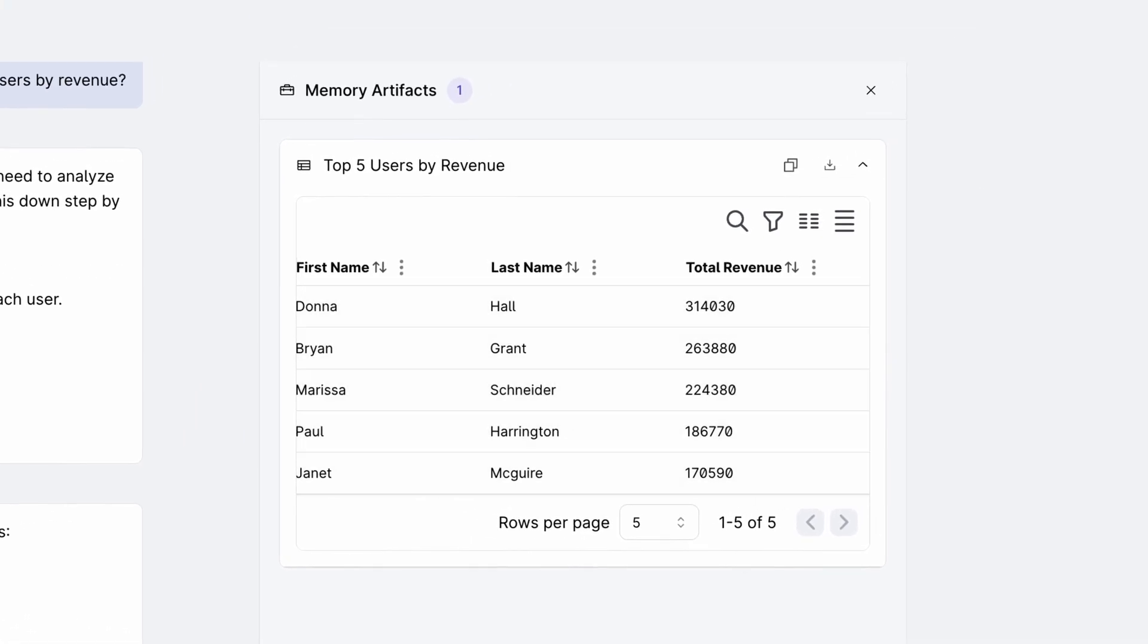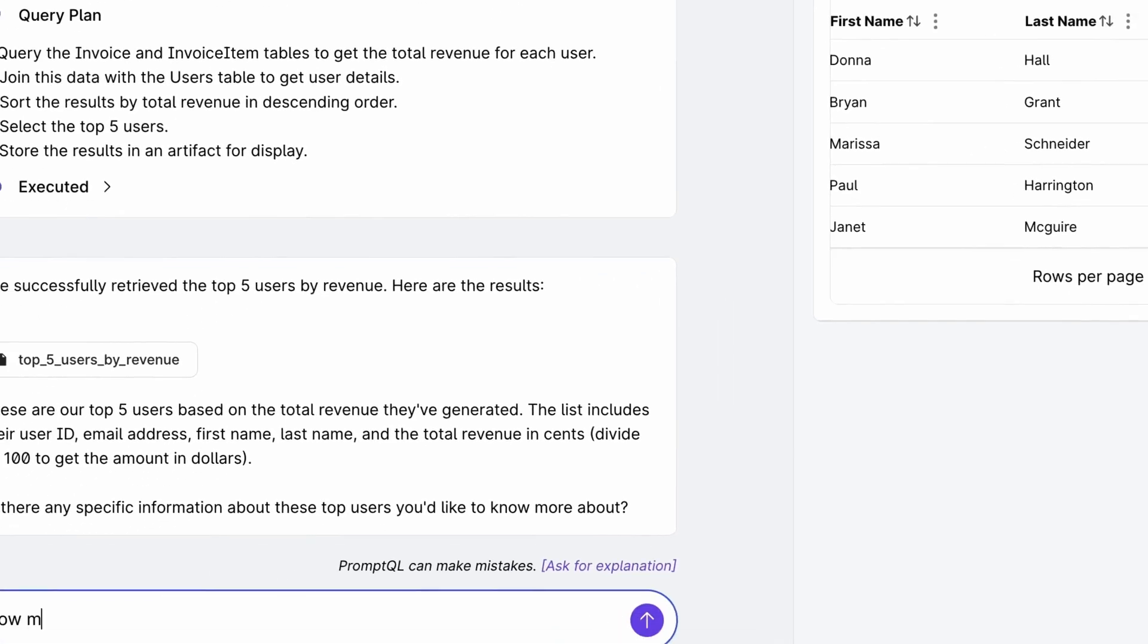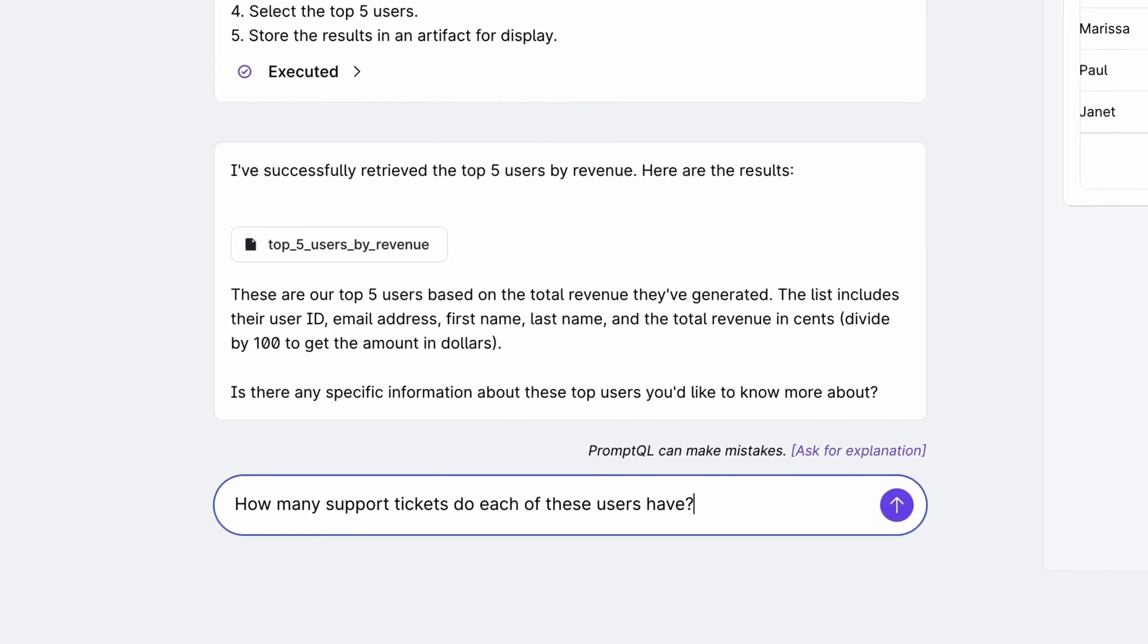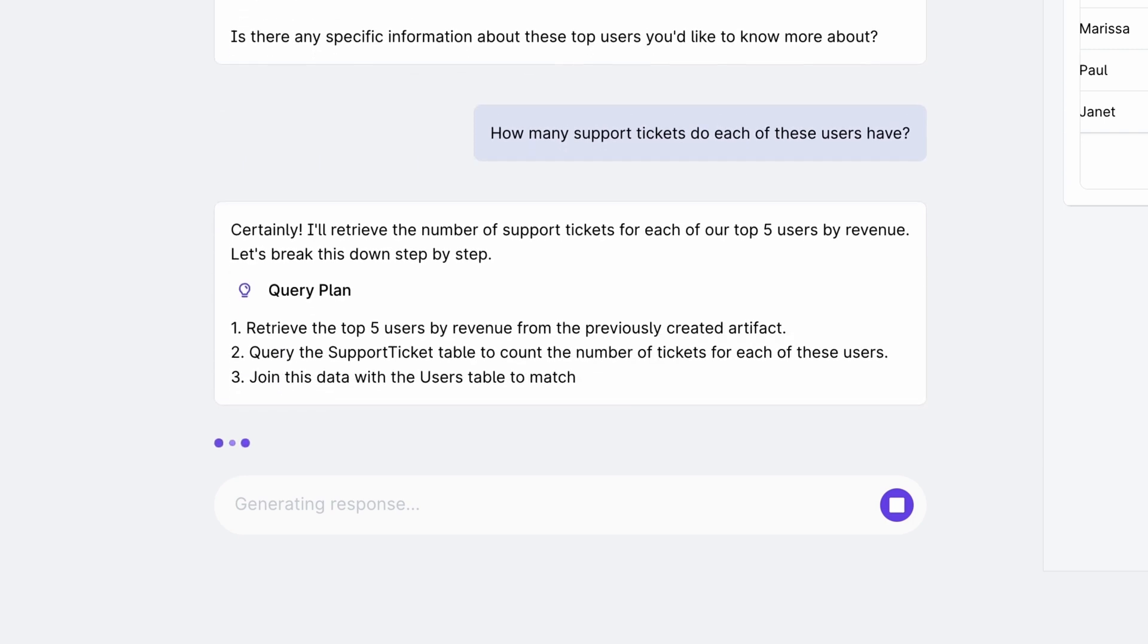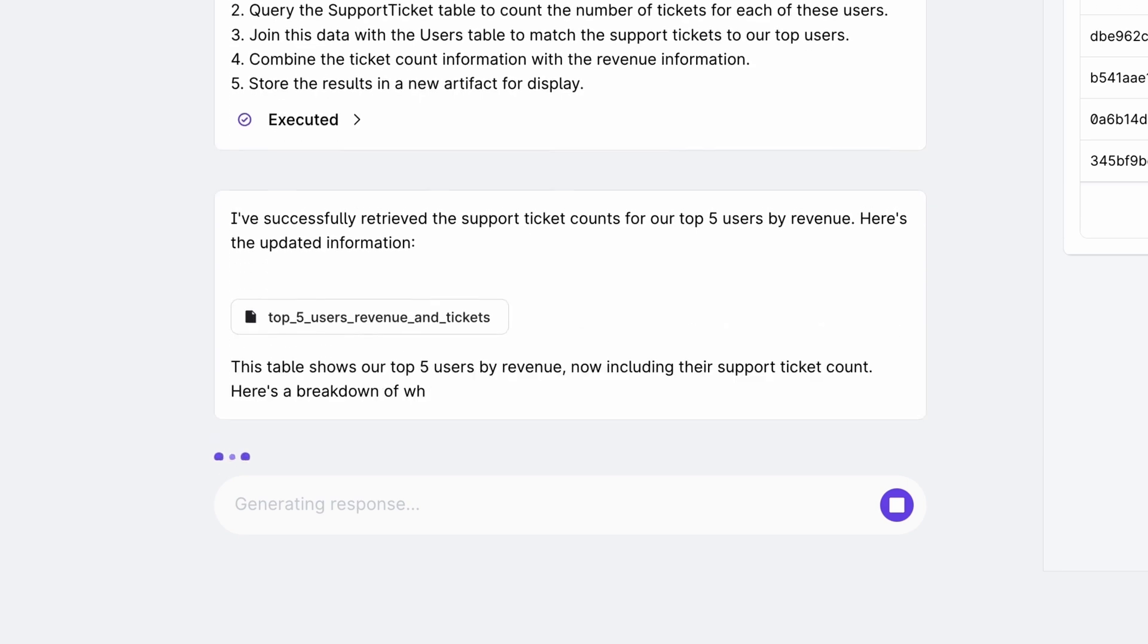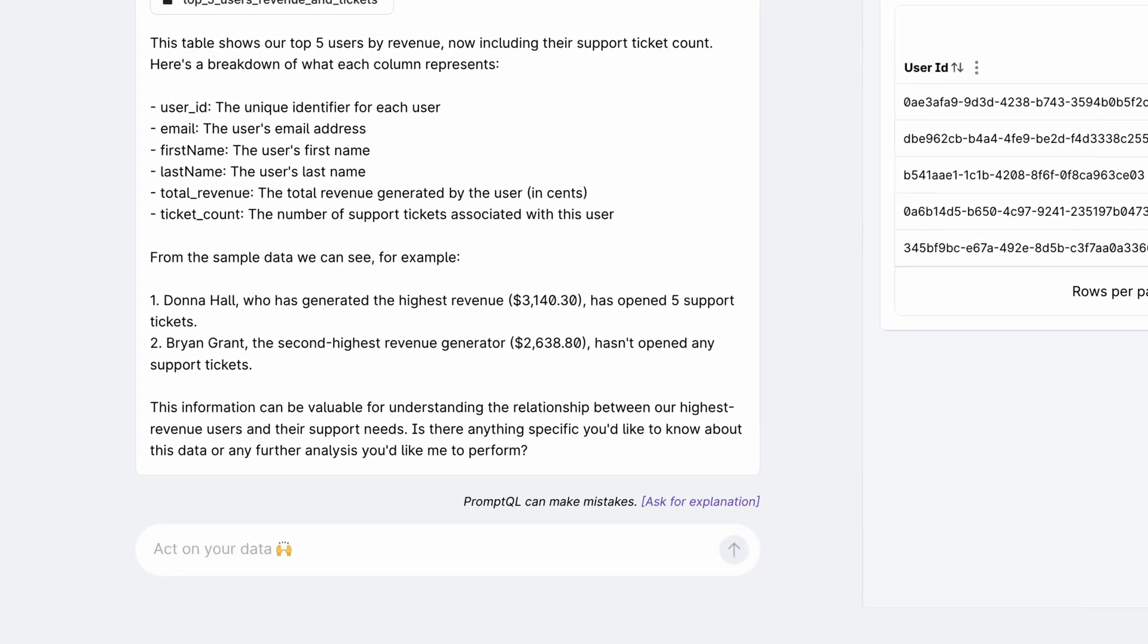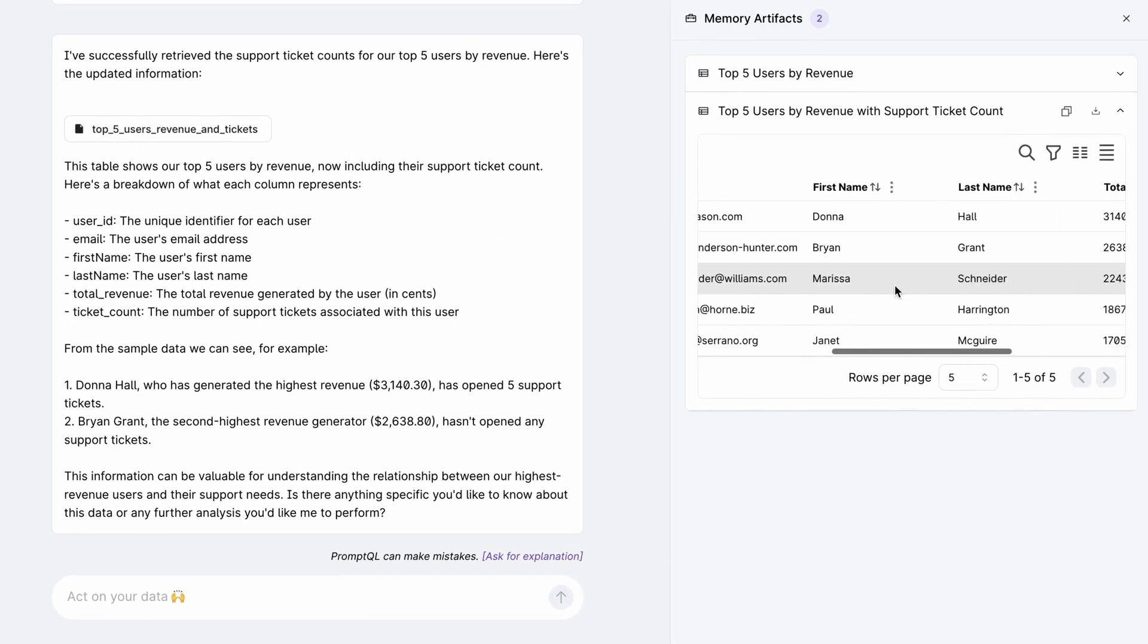Now let's follow up with another question. How many support tickets do each of these users have? It fetches the user details from its memory artifact instead of remembering from its past context. This eliminates the scope for hallucination and context loss. It then gets the tickets from Zendesk for each of these users.